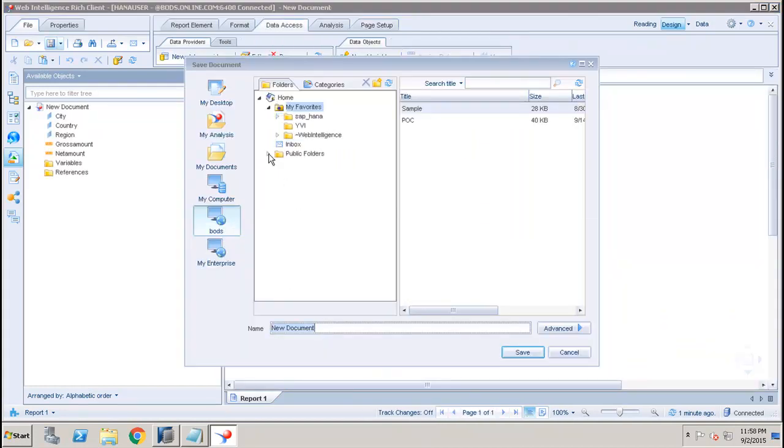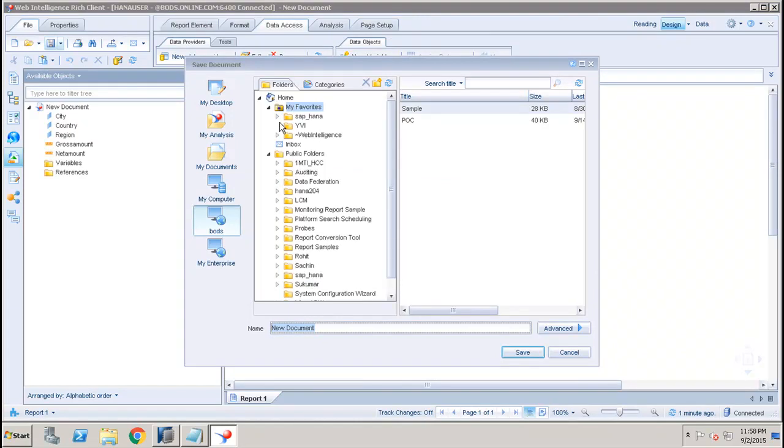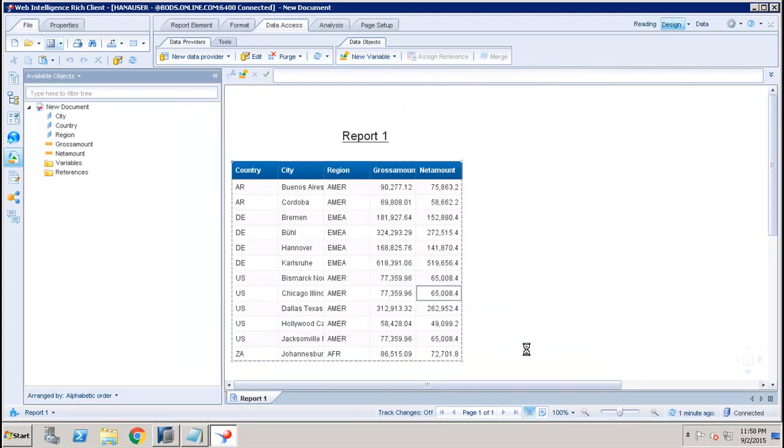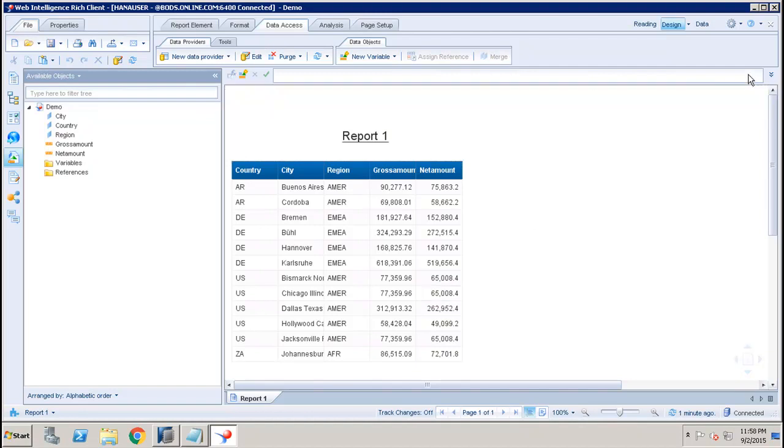Here under the Public Folders or under your Favorites you can simply go to the folder in which you want to save the report. You can give the name here - let's say if I want to give Demo - and I can click on Save.